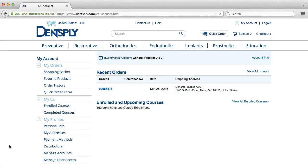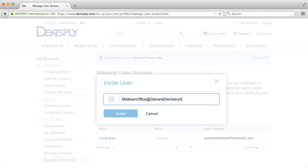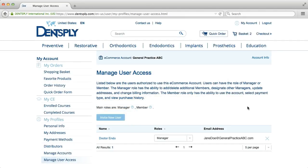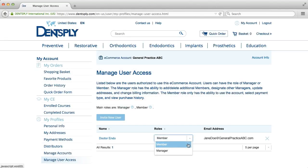To manage your account users, click Manage User Access. To add a new user, click Invite New User and enter their email address into the form, then click Invite. To delete a user, simply click X next to that user's name and delete member. You may assign each user a member or manager role.